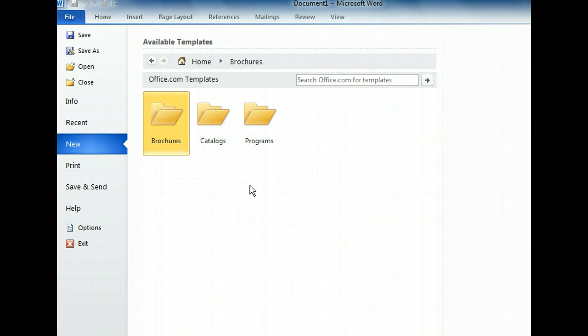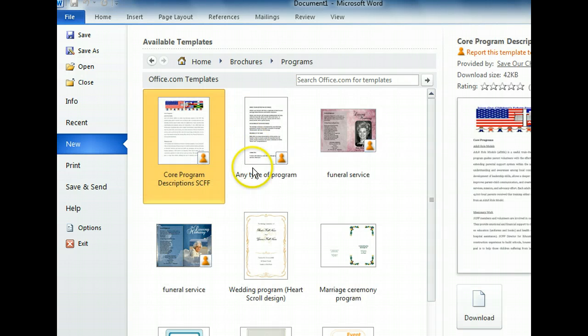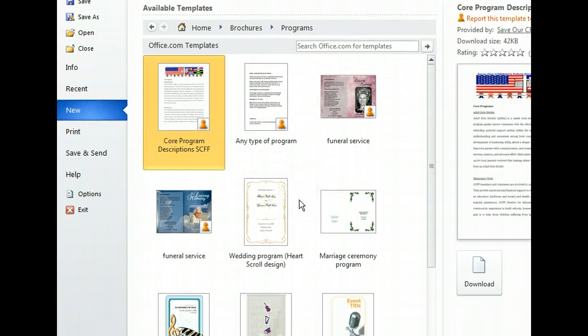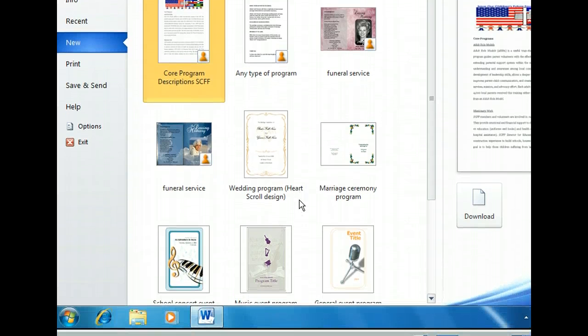Here are a few folders that contain different types of brochures and programs. The Programs folder looks like it might contain a template we can use. In addition to seeing thumbnails of each template, we can preview the currently selected template in the far right pane, and also view who created the template.